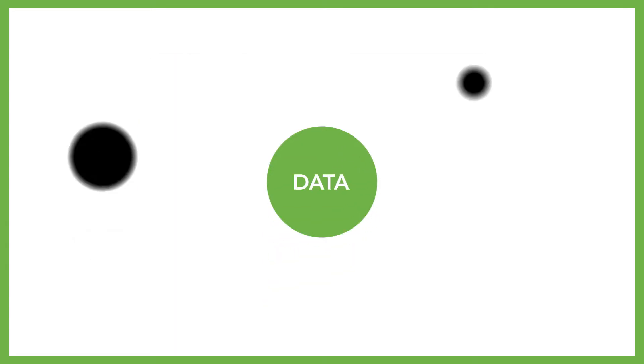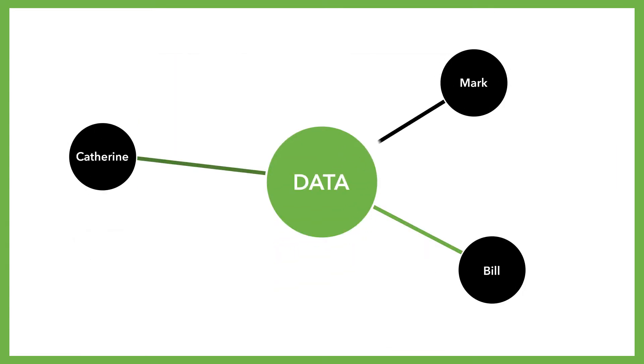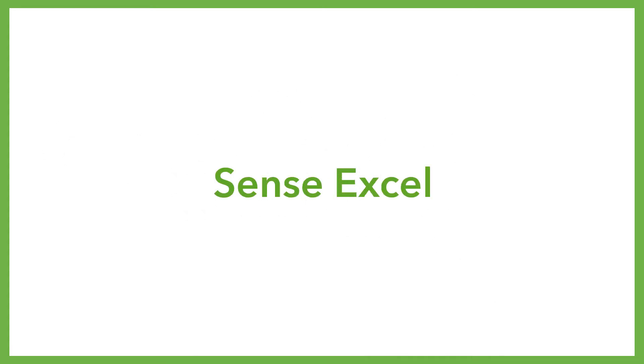You'll work with one single point of truth for your management dashboards as well as for your Excel reports. So let's take a closer look at our add-on called SenseExcel.